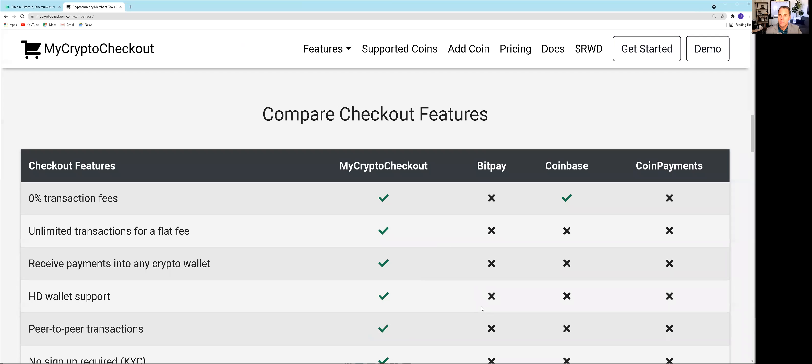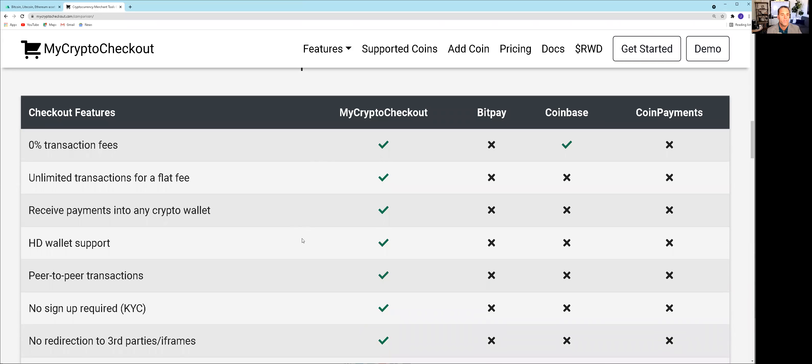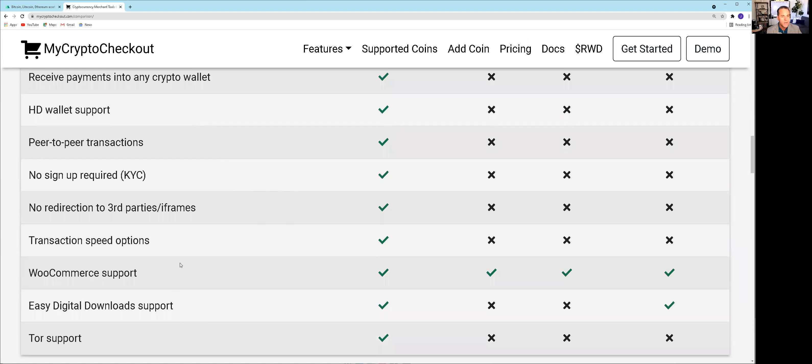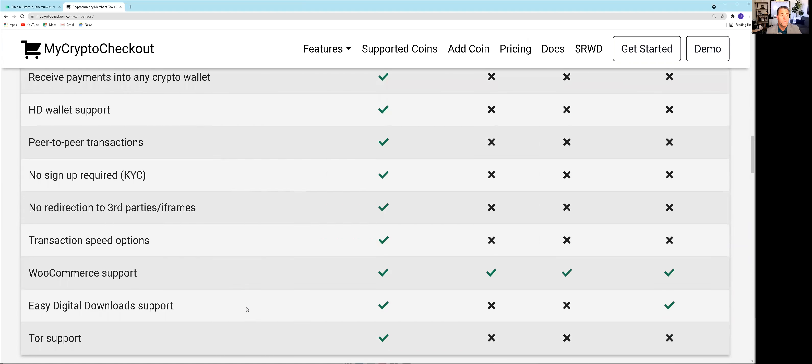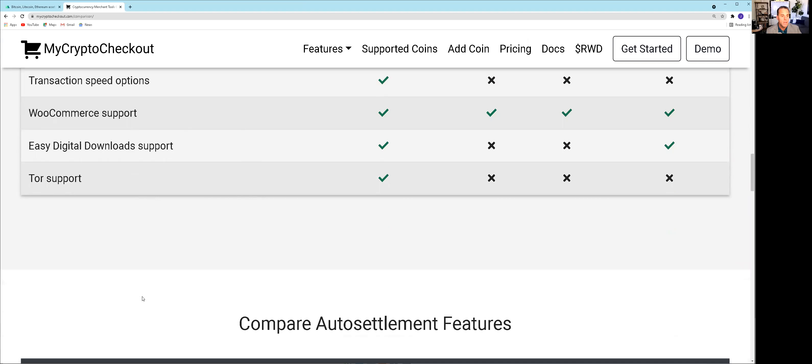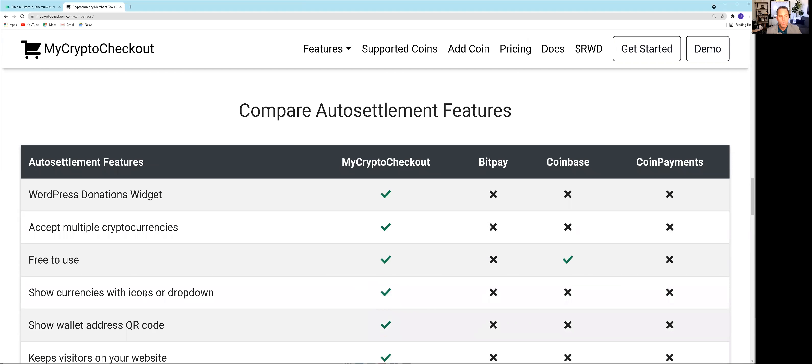One more thing I want to show on this page is mycryptocheckout compared to BitPay, Coinbase, and Coin Payments. You can visit mycryptocheckout.com/comparison. Zero transaction fees, unlimited transactions for a flat fee, receive payments in any crypto wallet—that's helpful for crypto users across the board. HD wallet support, peer-to-peer transactions, no sign-up required, no KYC, no redirect to third-party iframes, transaction speed options, WooCommerce support, easy digital download support, and additional support. There's a lot of features here.